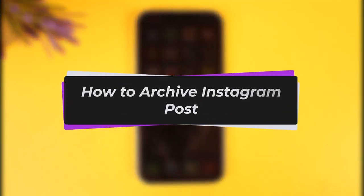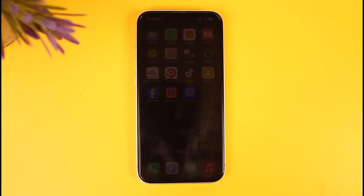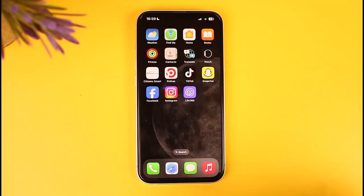Hello everybody, welcome back. Today we have got you another video. In this video I'll show you how you can archive an Instagram post. Before that, please make sure to like our video and subscribe to our channel.